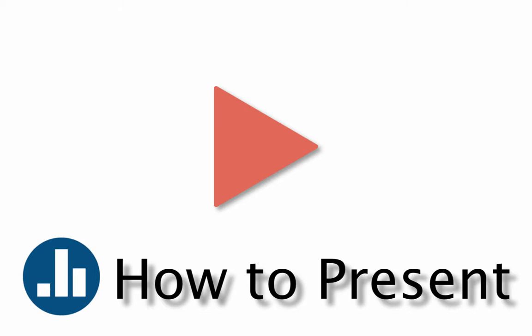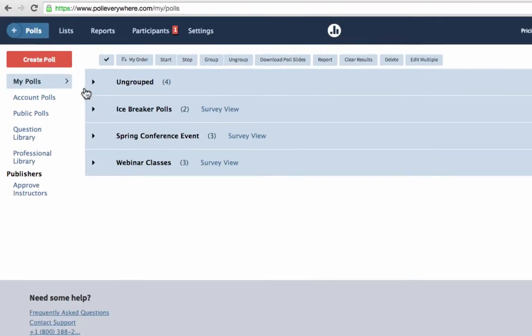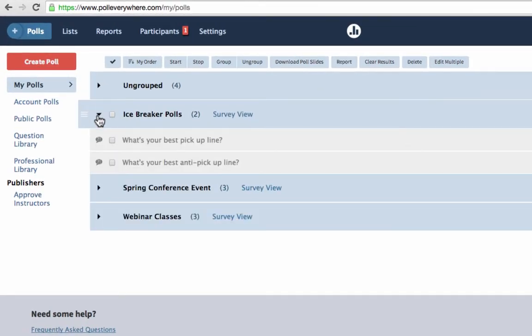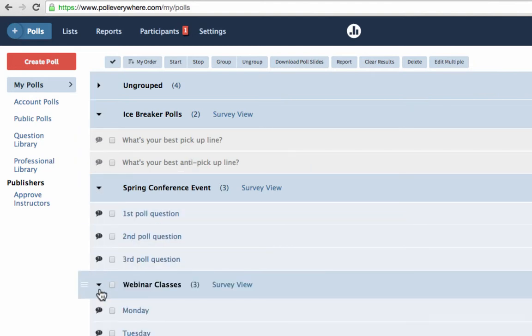So you've created your polls. Now let's get ready to present. On your My Polls page, organize and group your questions. You may want to group them by subjects, events, or classes.